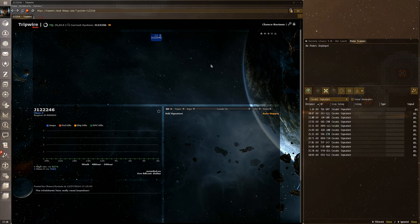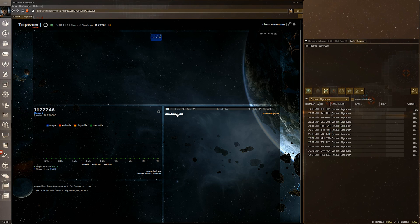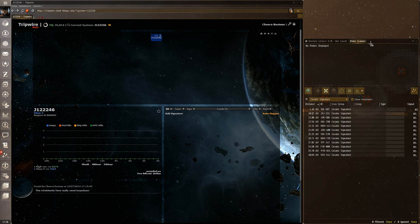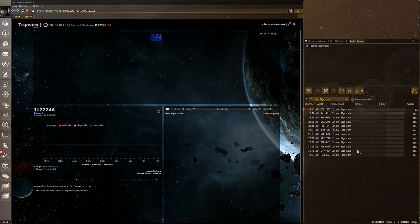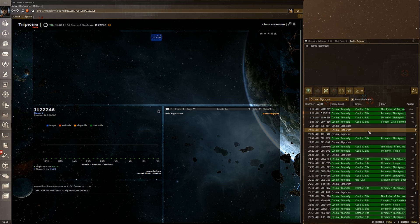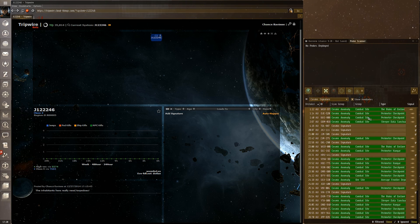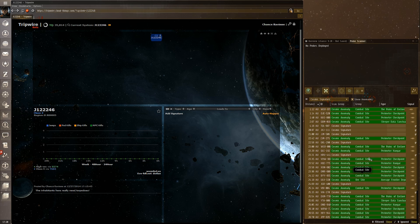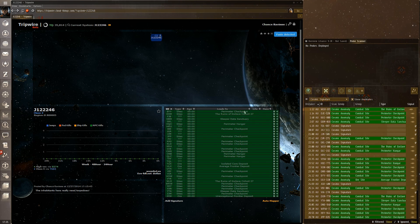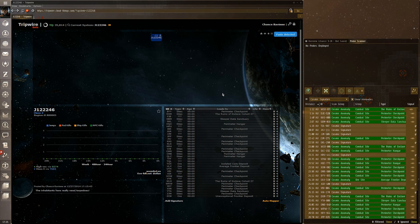Now back to the main screen — one of the most important things people don't do is use the signature panel properly. You can manually add signatures one by one, but that's only if you completely hate yourself. What you should do is go to your probe scanner, set it to cosmic signatures, optionally turn on 'show anomalies,' then hit Ctrl+A to select all, Ctrl+C to copy, then Ctrl+V to paste into Tripwire.